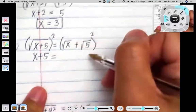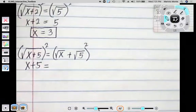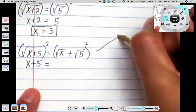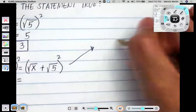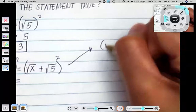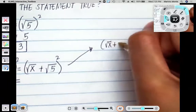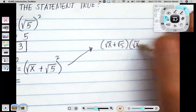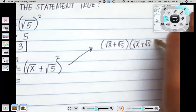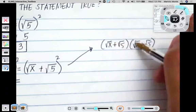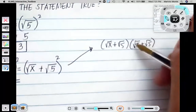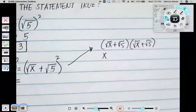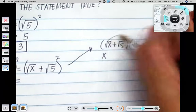The right side requires a little bit more work because we need to FOIL. So it's like we have the square root of x plus the square root of 5, times the square root of x plus the square root of 5. By FOILing, the square root of x times the square root of x is the square root of x squared, so we end up having just x.